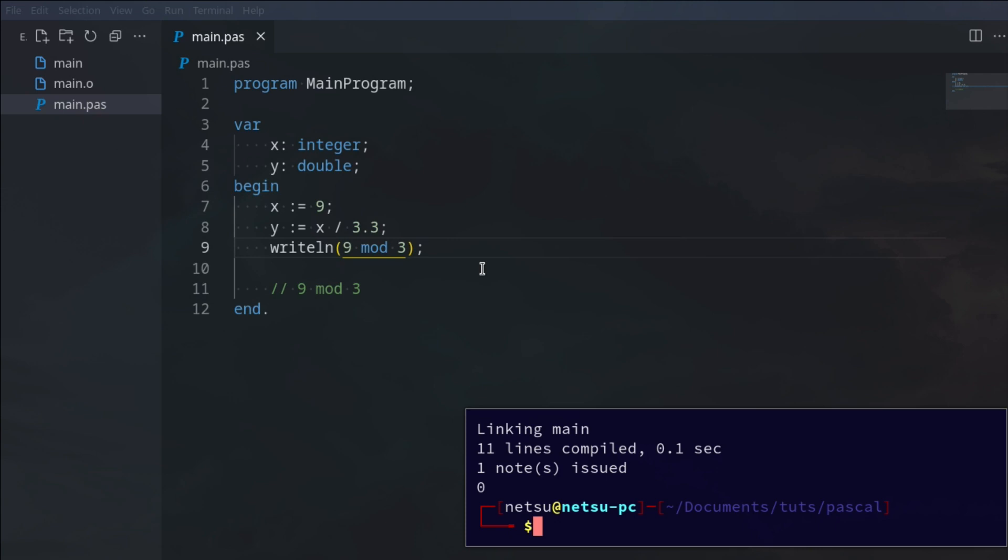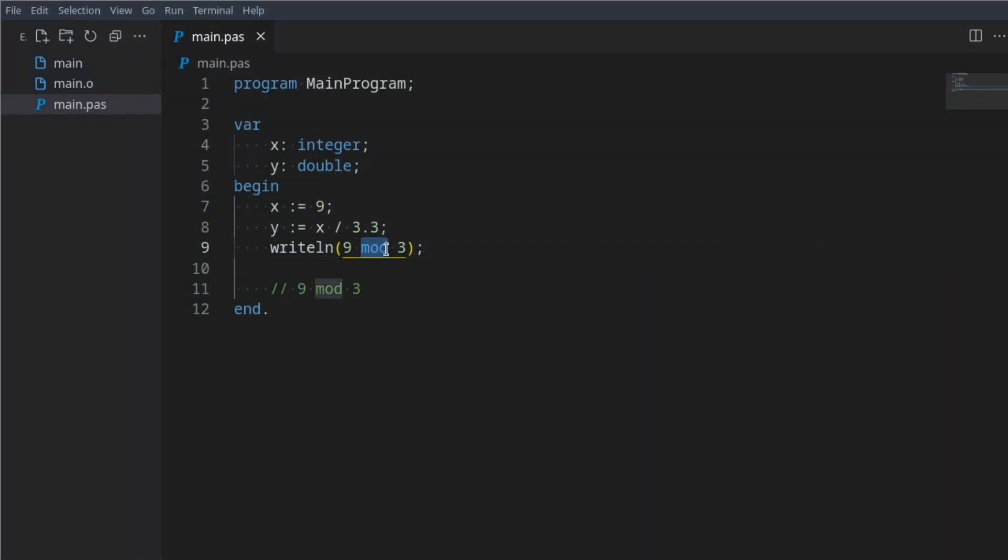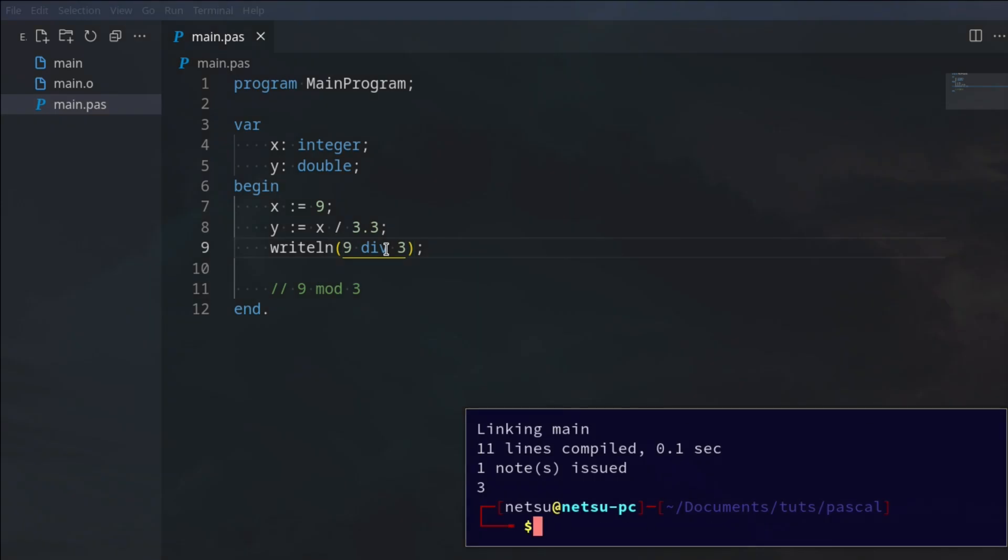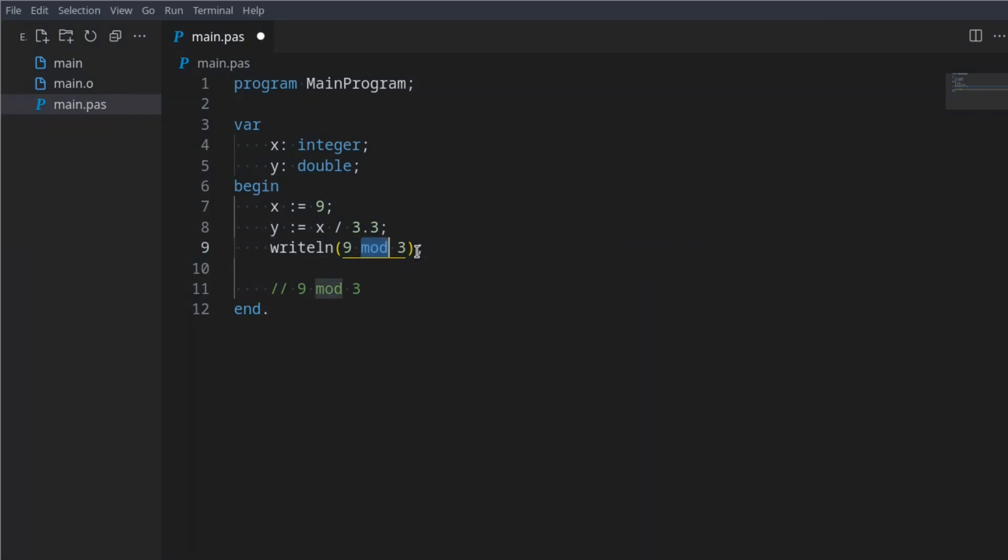So instead of 3, this will give us a 0. If we were to say div you'll notice this gives us 3. What modulo does, it gives you the remainder. Some people don't like it when others say modulo gives you the remainder because it's actually a little bit more complex than that, but basically 9 divided by 3 has no remainders so it's 0.